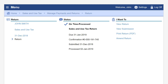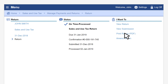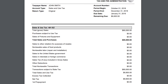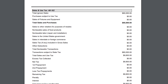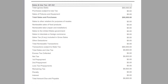On the return page you'll see the basic information for the return selected. To view the entire return, under the I want to menu click print return. On the print return page you can review the entire return and any schedules that may apply.